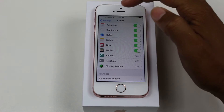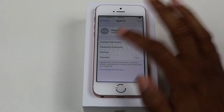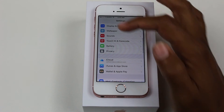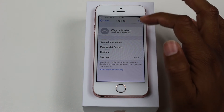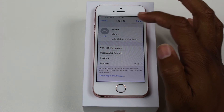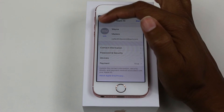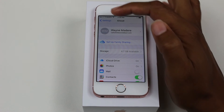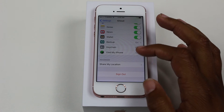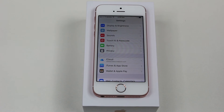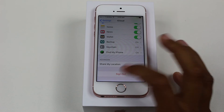Now we're going to go to iCloud. I typically recommend that you actually delete your iCloud off of it altogether. So go to iCloud, tap up here where it should have your name, and then go to edit. All right, so now we're going to go to iCloud and go all the way down to the bottom and tap on sign out.